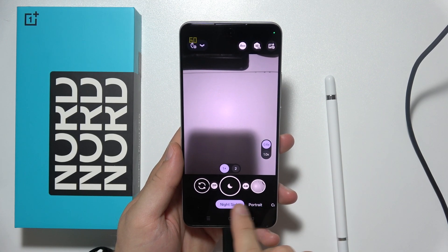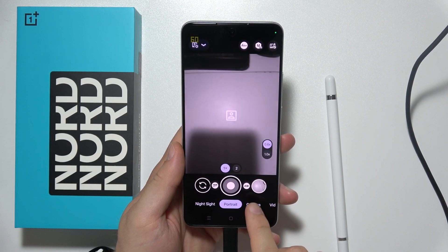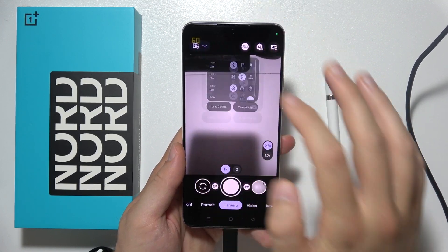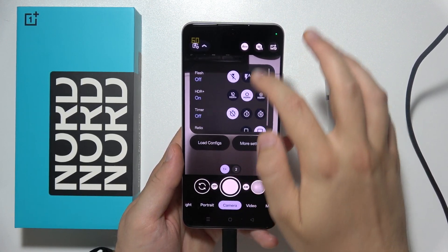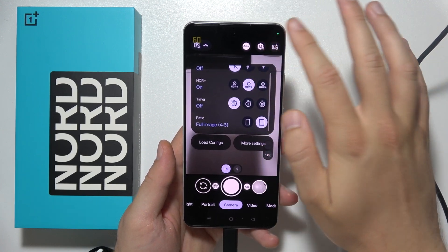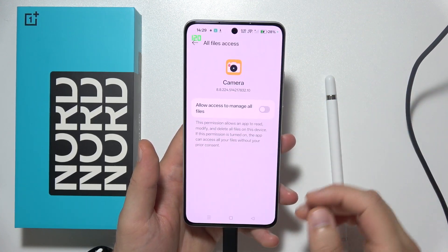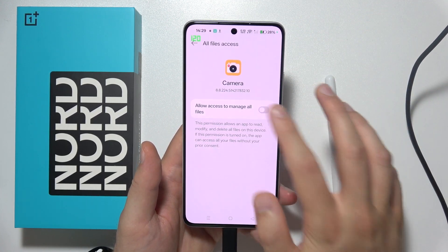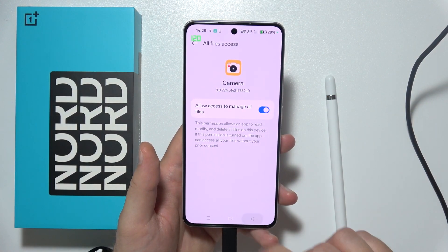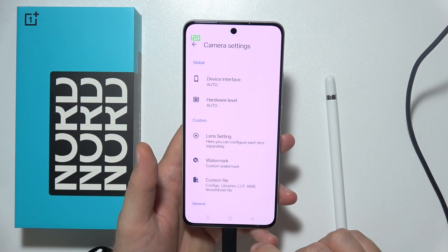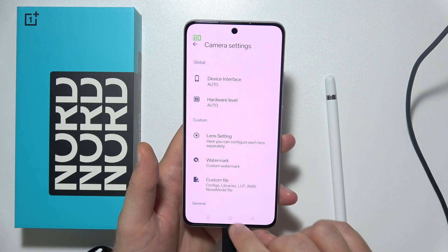Let me show you how you can use Google Camera GCam on the OnePlus Nord CE5. As you can see, here we have all the settings and all the things that we can use. But of course, we have to grant some permissions if you are using this for the first time.